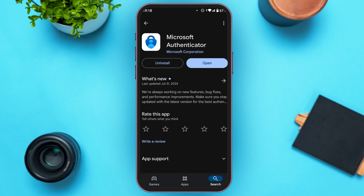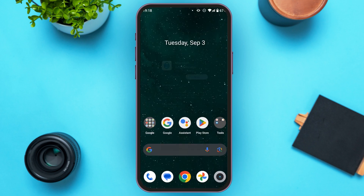If you're not using the latest version of Microsoft Authenticator, instead of the Open option, you'll be able to see the Update option. All you have to do is tap on it and your app will be updated. After that, your problem should be fixed. If the problem is still not fixed, what you have to do is go to Settings.